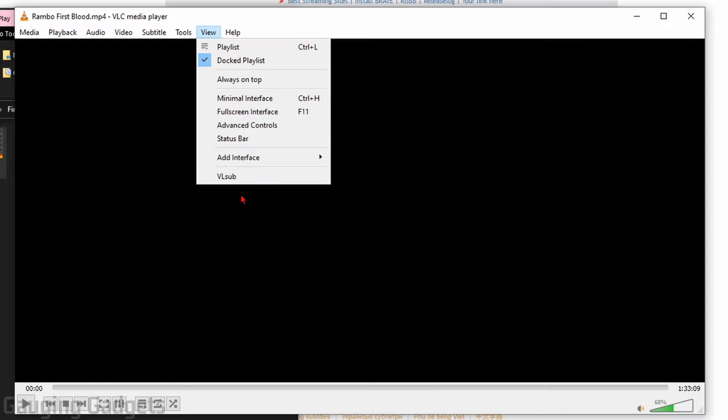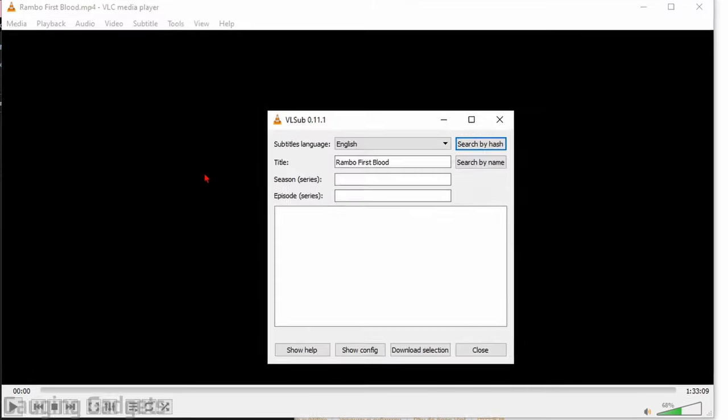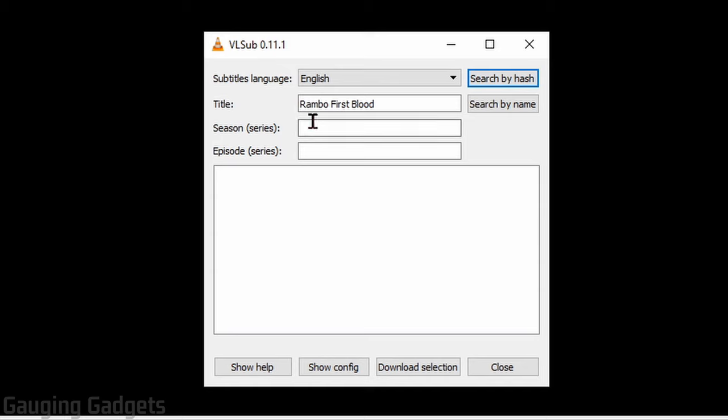Once the movie opens, go up in the top menu and select view. Once view opens, select VLSub. This will open up a new menu.